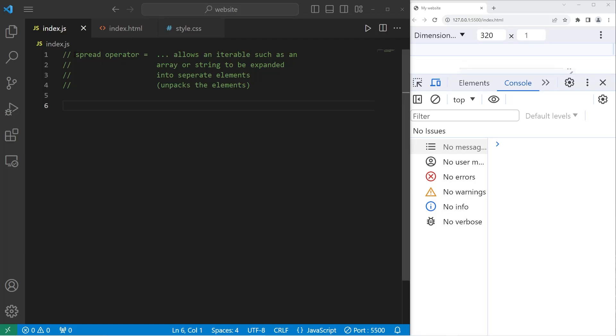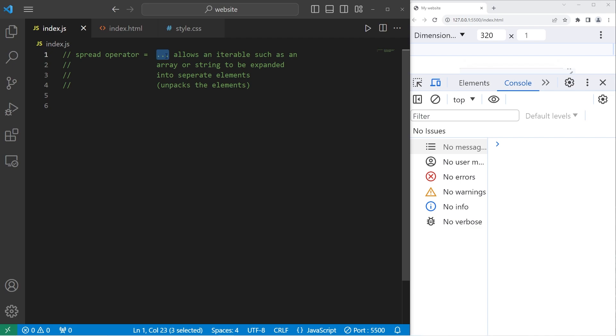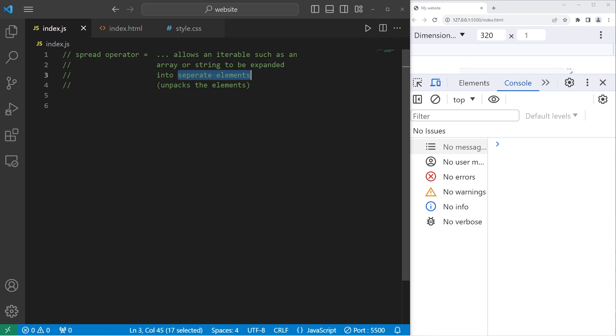Hey everybody, today I'm going to explain the spread operator in JavaScript. The spread operator is represented by three dots. It allows an iterable, such as an array or string, to be expanded into separate elements. What this does is unpack the elements.